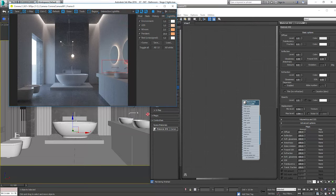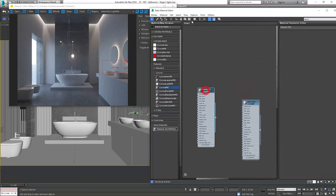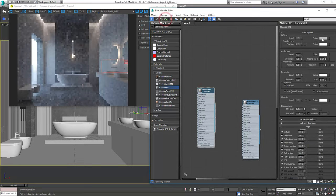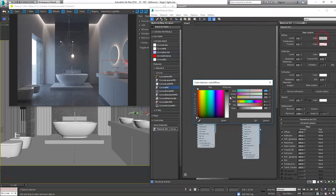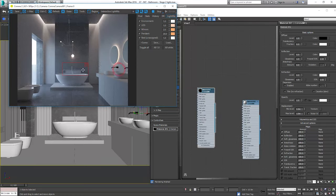For taps and accessories we'll create a silver metal material. Make the color black. And let's apply the material to the objects.